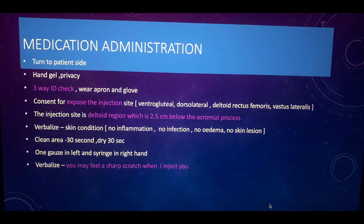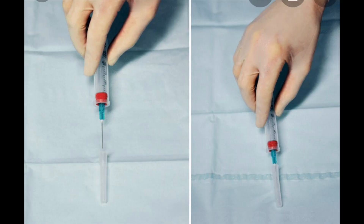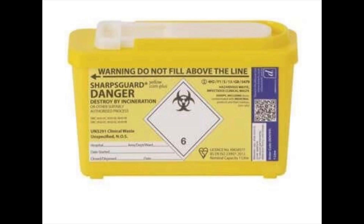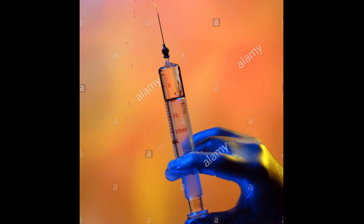Next, peel both the administration needle and the loading needle, and also the syringe. Keep them in the tray but never touch the key parts of the needle or syringe — perform this under ANTT procedure. Take the loading needle, connect it to the syringe, then slowly aspirate the medication from the vial or ampoule. For a vial, insert as much air as the volume of medication you want to withdraw before aspirating.